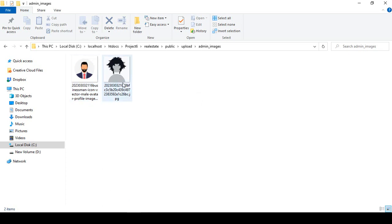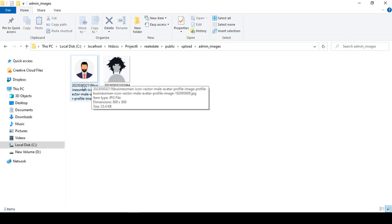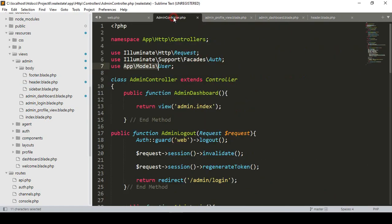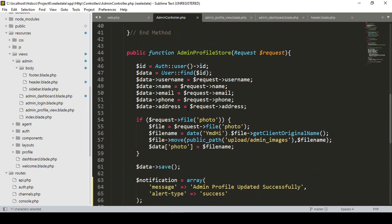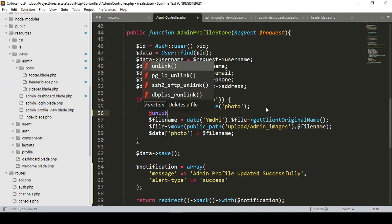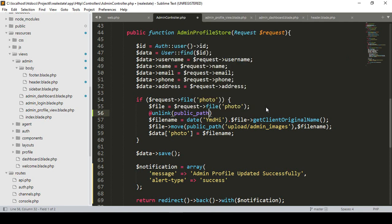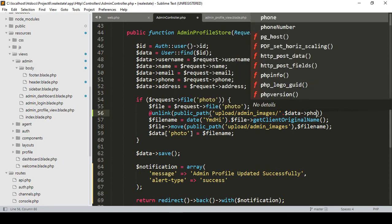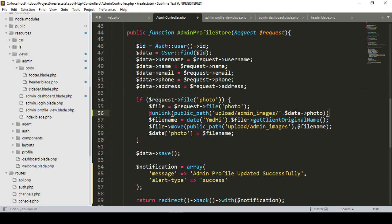When a new image is uploaded it should replace the previous one, because it's the same user ID image I want to update. So if you want to replace it, in our admin controller — into the admin controller after the file path — I want to unlink the previous one. Using the at-rate unlink function, the path will be the public path, from the uploads/admin-images directory where I uploaded before. From this position we unlink it by the data photo field. So that will replace our old image with the new one.